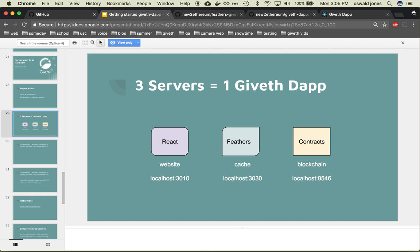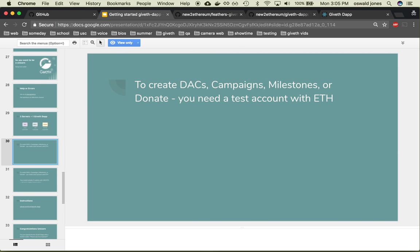So here's a question: if we already have our three servers running, why do we need anything else? Well, to create DACs, campaigns, milestones, or donate, you need a test account with Ether.